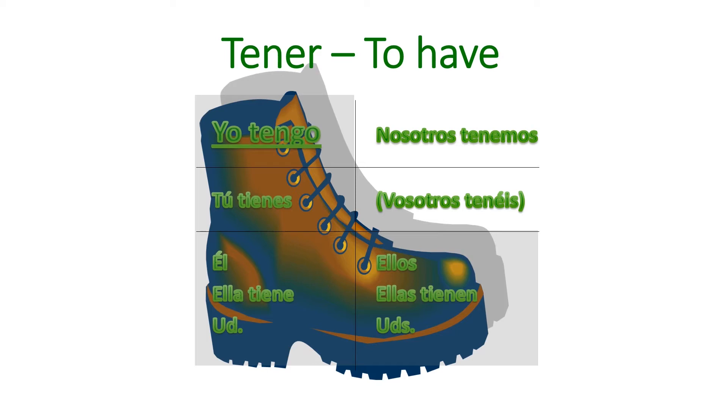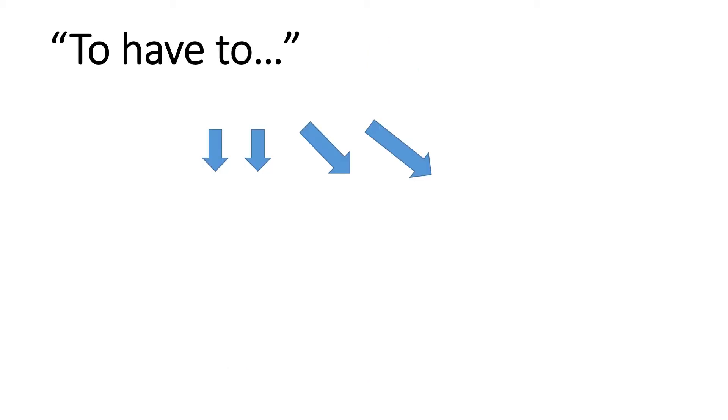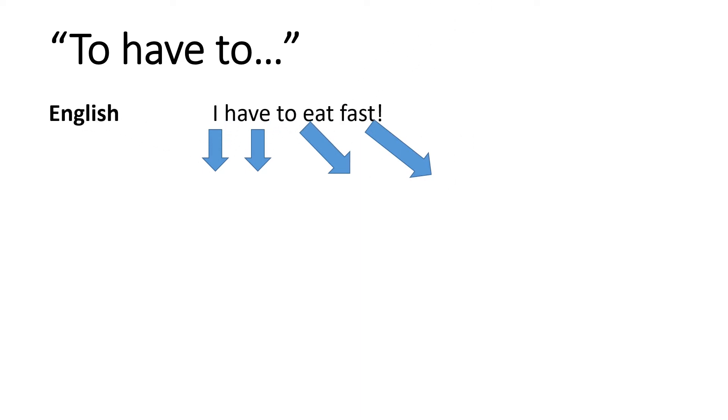In Spanish, tener, to have, is used in the exact same way if you follow it with the word que. So to have to. Here's a sample. In English, I might say I have to eat fast. You know, maybe the bell just rang and you got to get to class and you're finishing up your lunch. Oh, I have to eat fast.